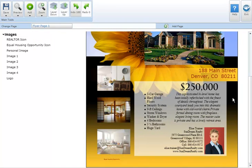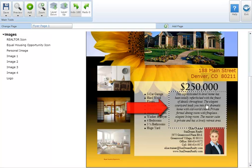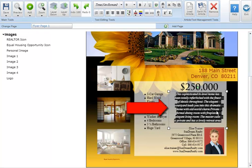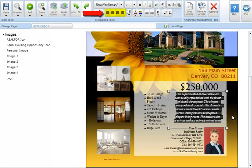To change the paragraph alignment of editable text in your marketing piece select the text box and highlight the text you wish to modify. If no text is highlighted the paragraph alignment will only apply to the section of text in which the text cursor appears. Select one of the alignment buttons in the text editing tool section at the top of your screen.